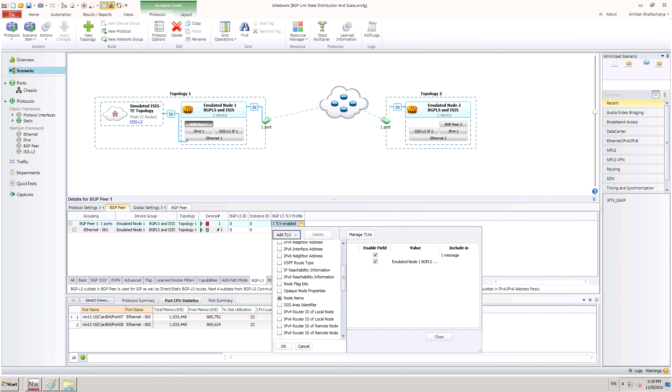By clicking on the BGP-LS TLV profile column, a dialog for adding TLVs opens up. User can add TLVs using this dialog.